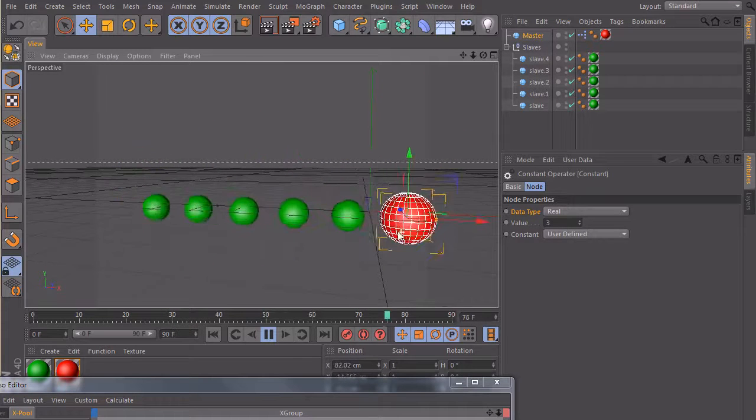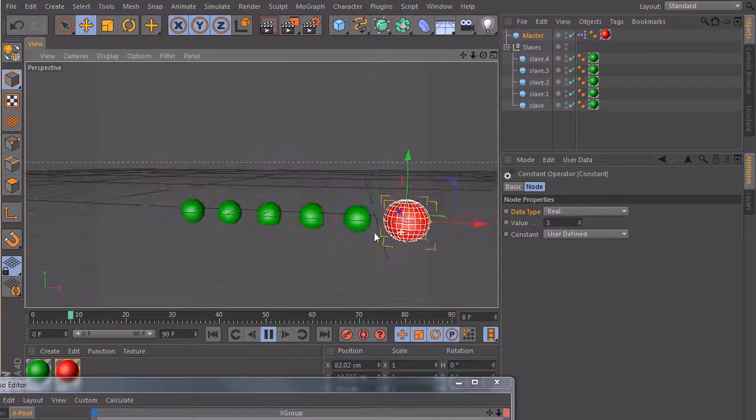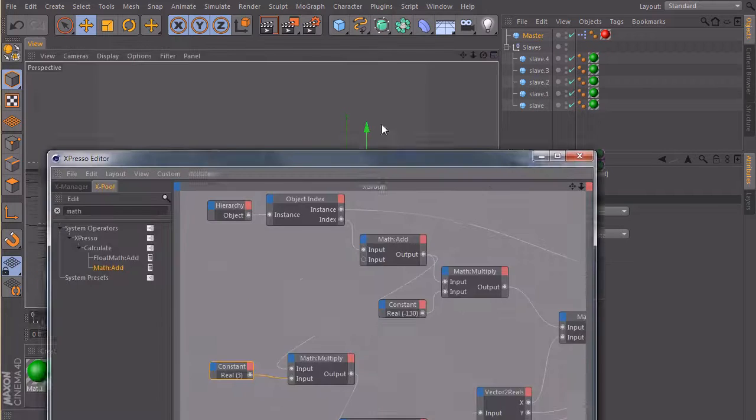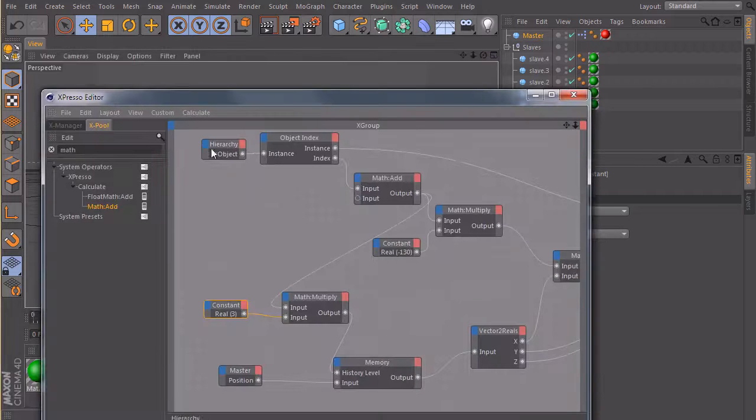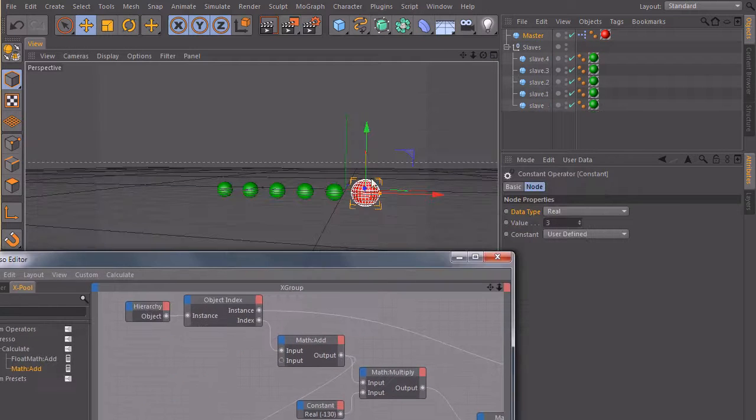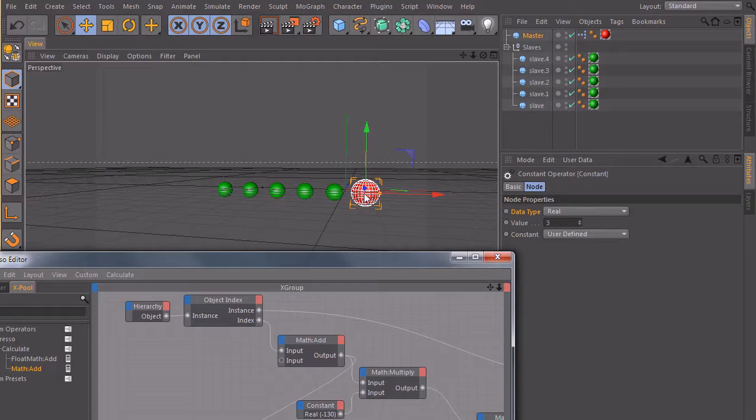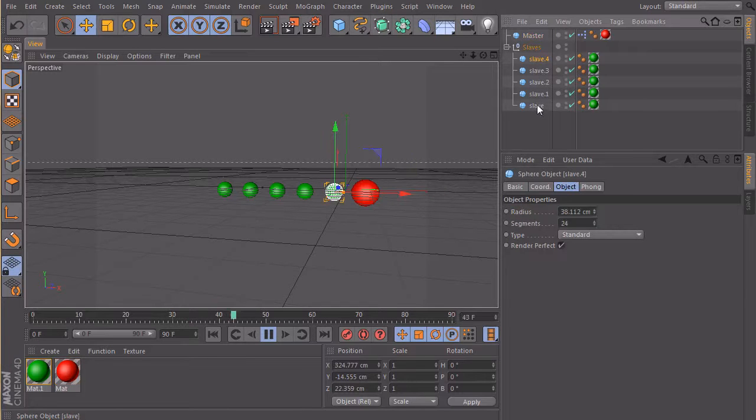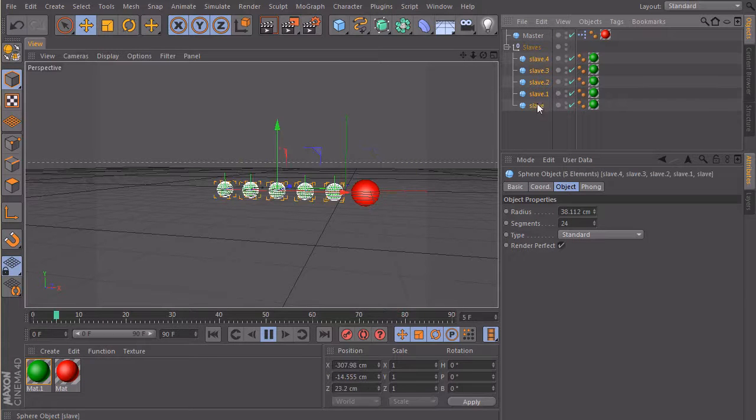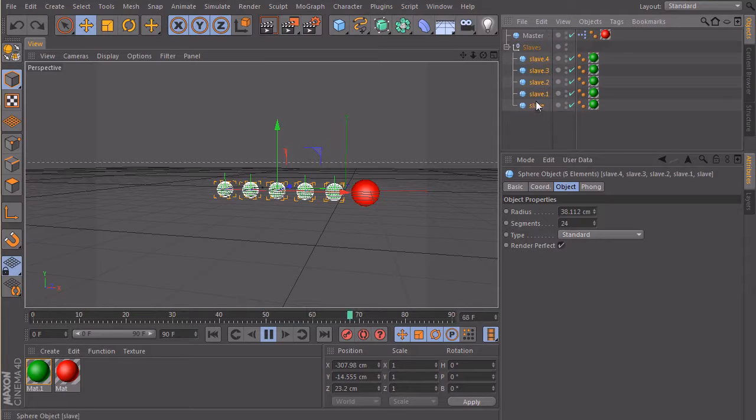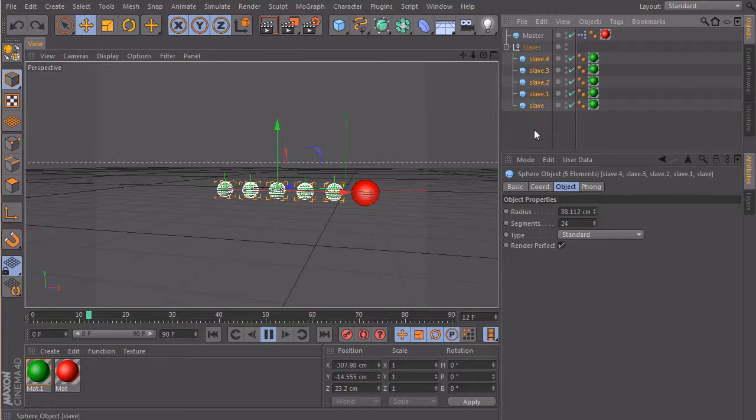So the cool thing is that we built this one with this hierarchy node here. So he always uses this hierarchy here to offset them and to time offset them. So which means if we just take these objects here and copy them, nothing will happen for now.